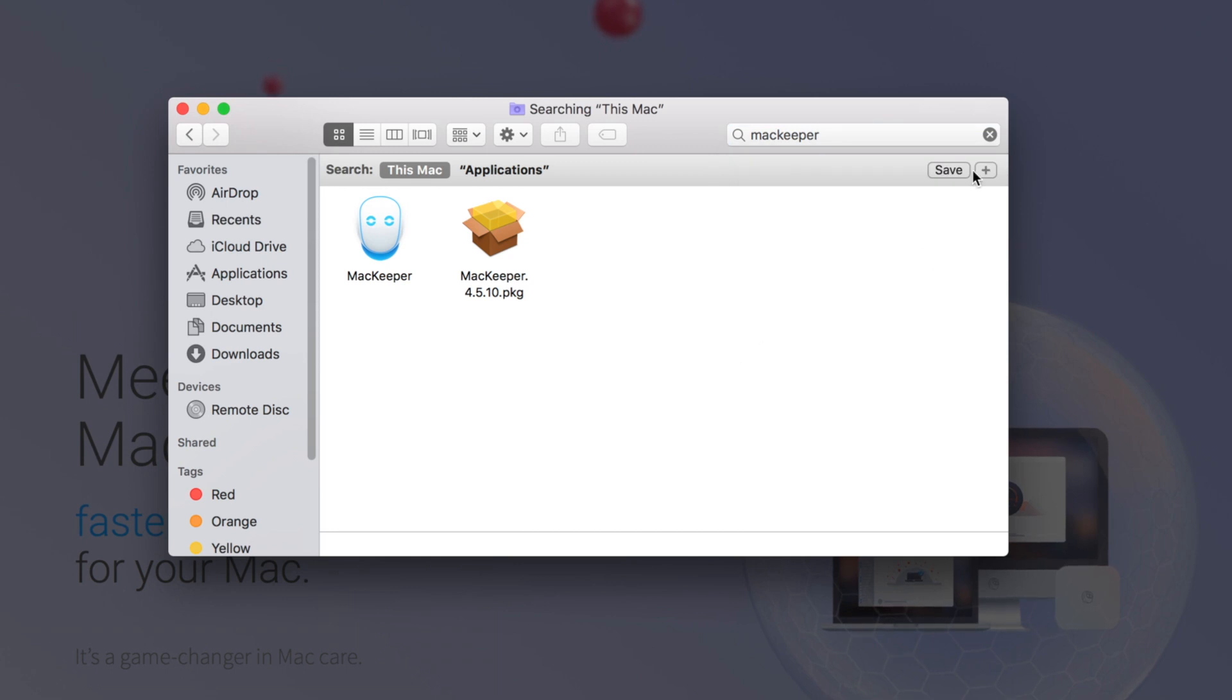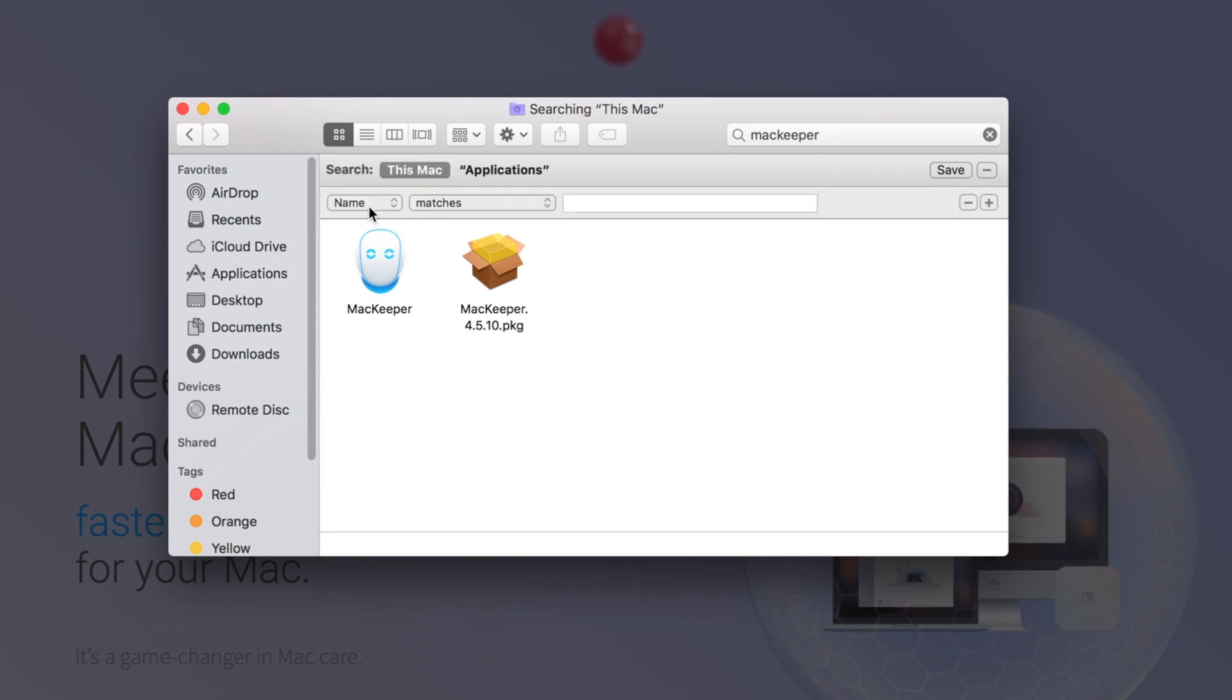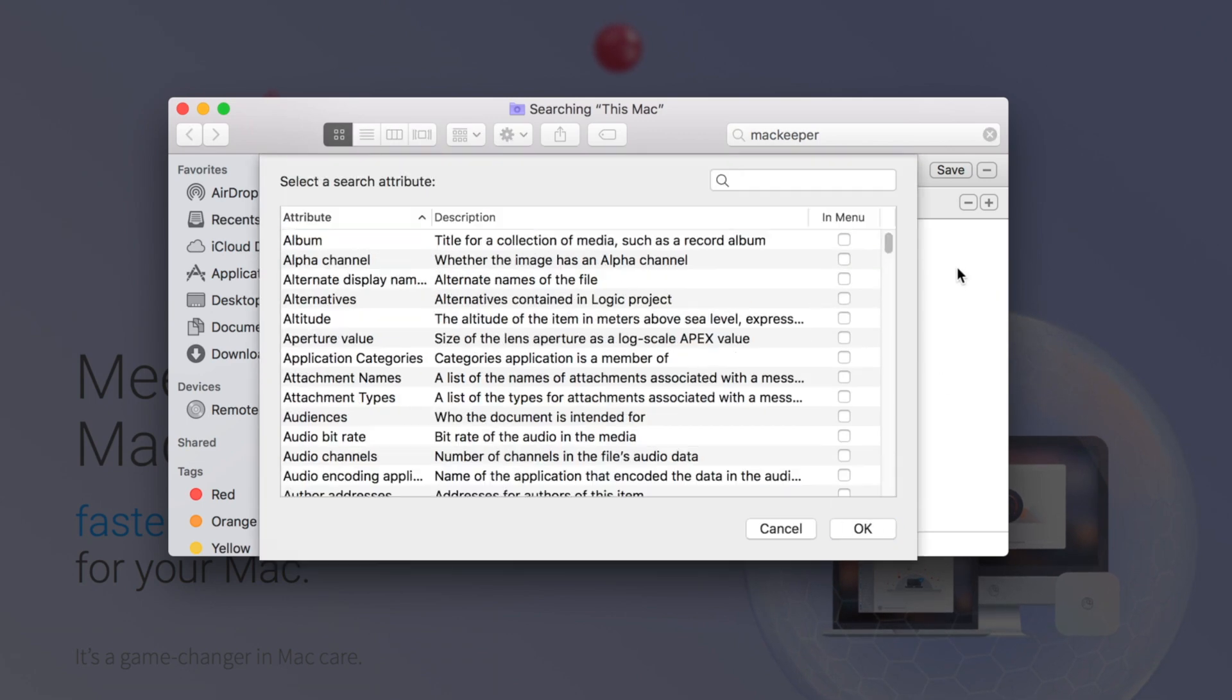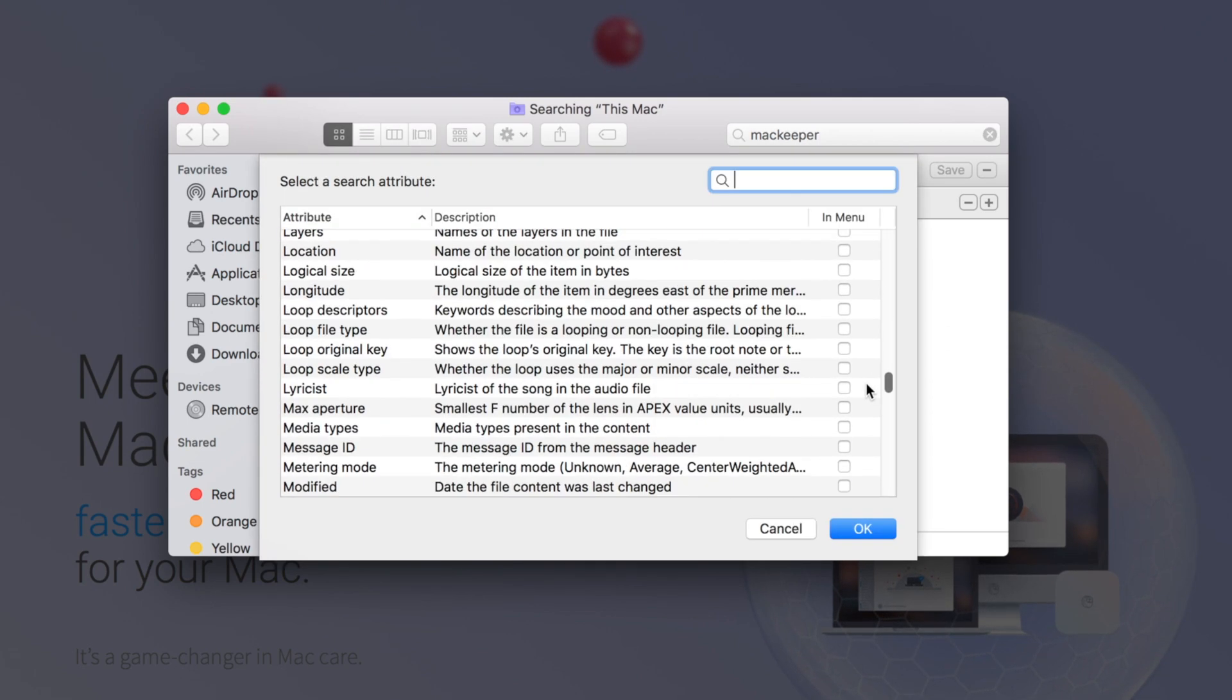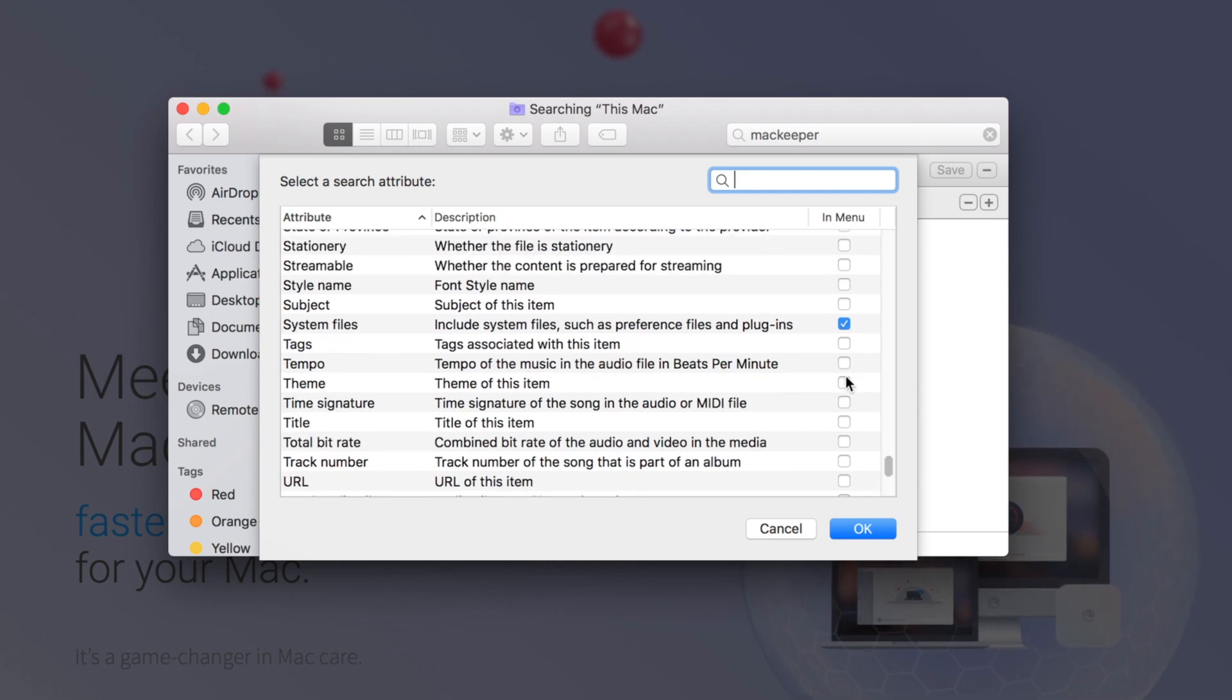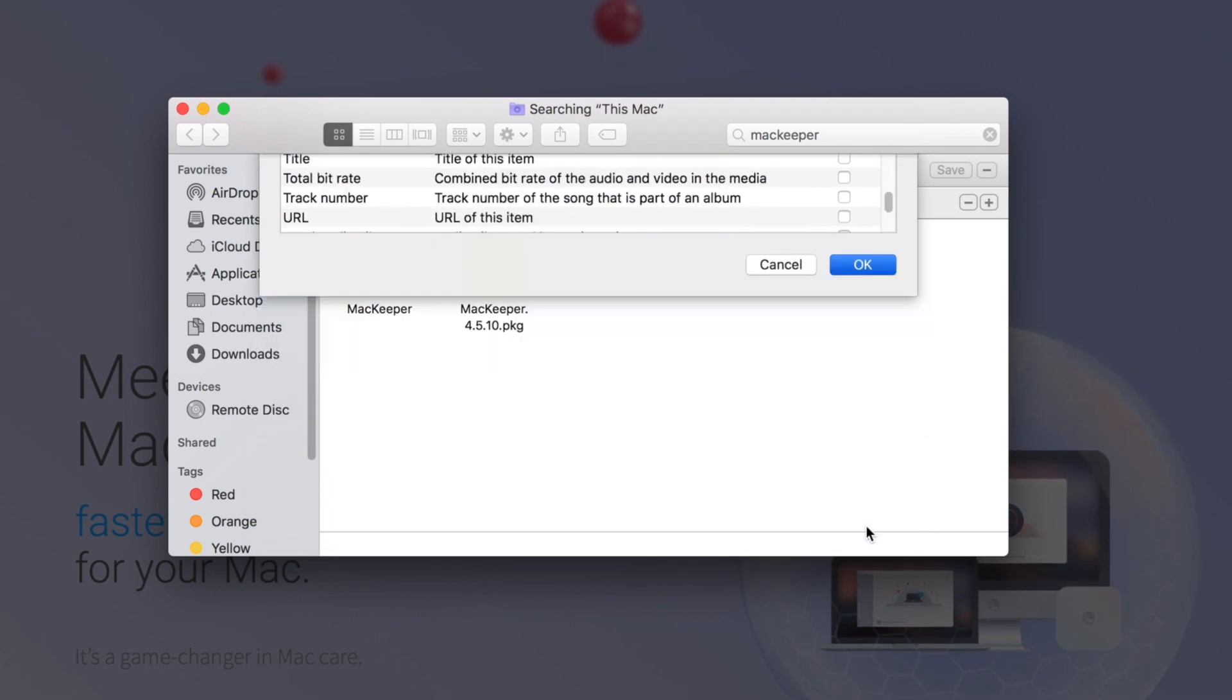After you find it, you're going to want to hit the addition sign and make sure this Mac is clicked. And then you're going to want to change this from Names to Other and scroll all the way down until you find System Files. And then make sure the box is checked and hit OK.